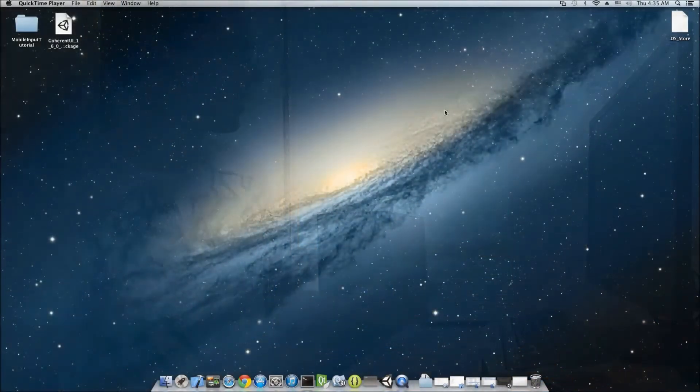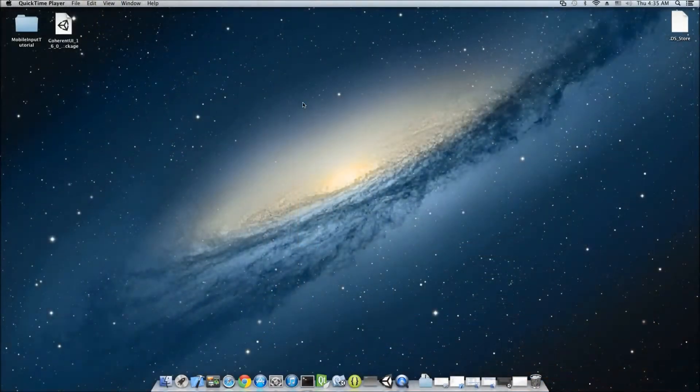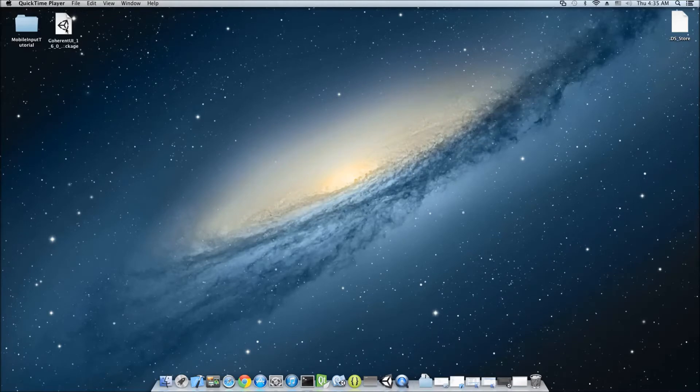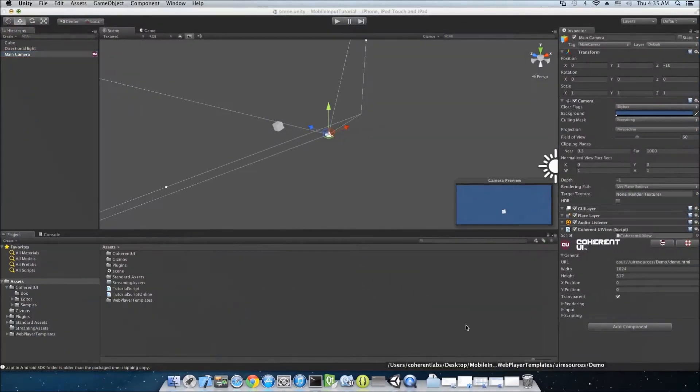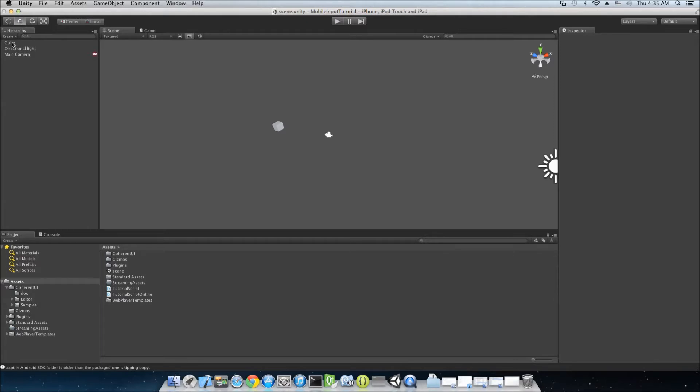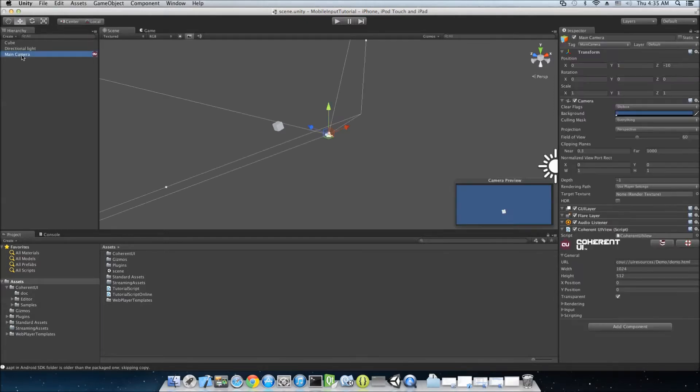I've already got all my resources prepared and I'm just gonna walk through them. I'm using the Coherent UI 1.6 version. As you can see, I've got a scene setup here. The scene is very simple. It just has a main camera, a directional light and a cube. That's going to be rotating. It has a script attached to it and I'm just gonna show it here in just a second.